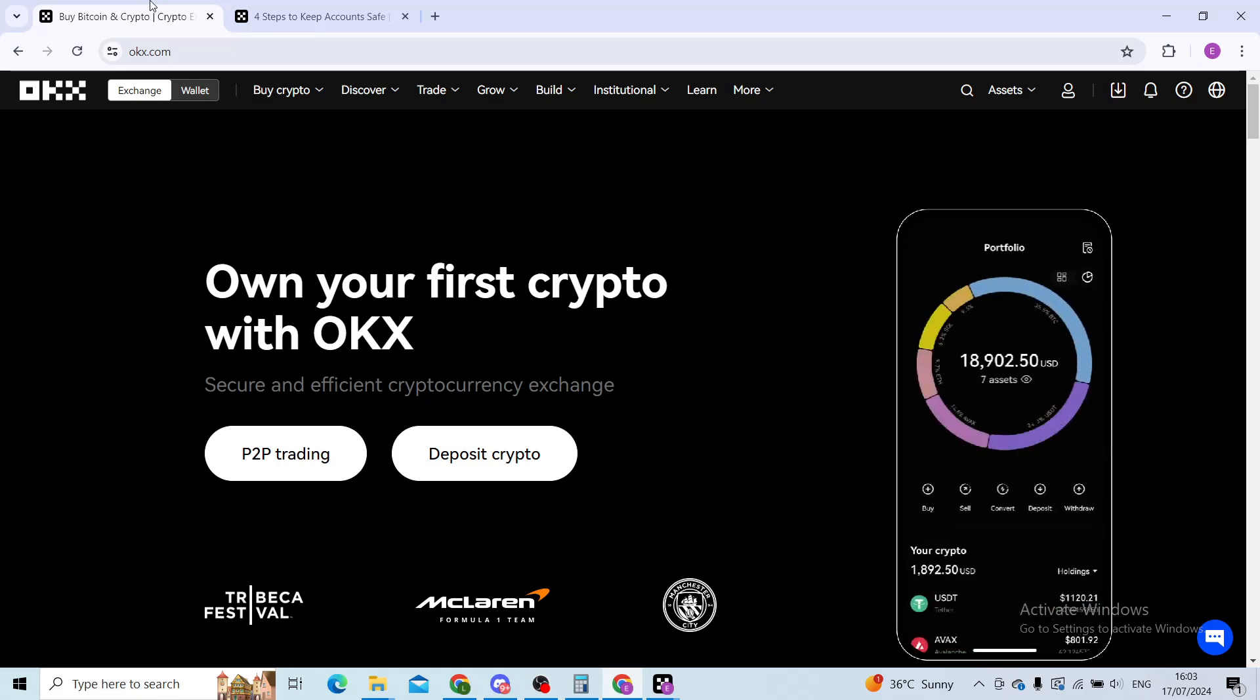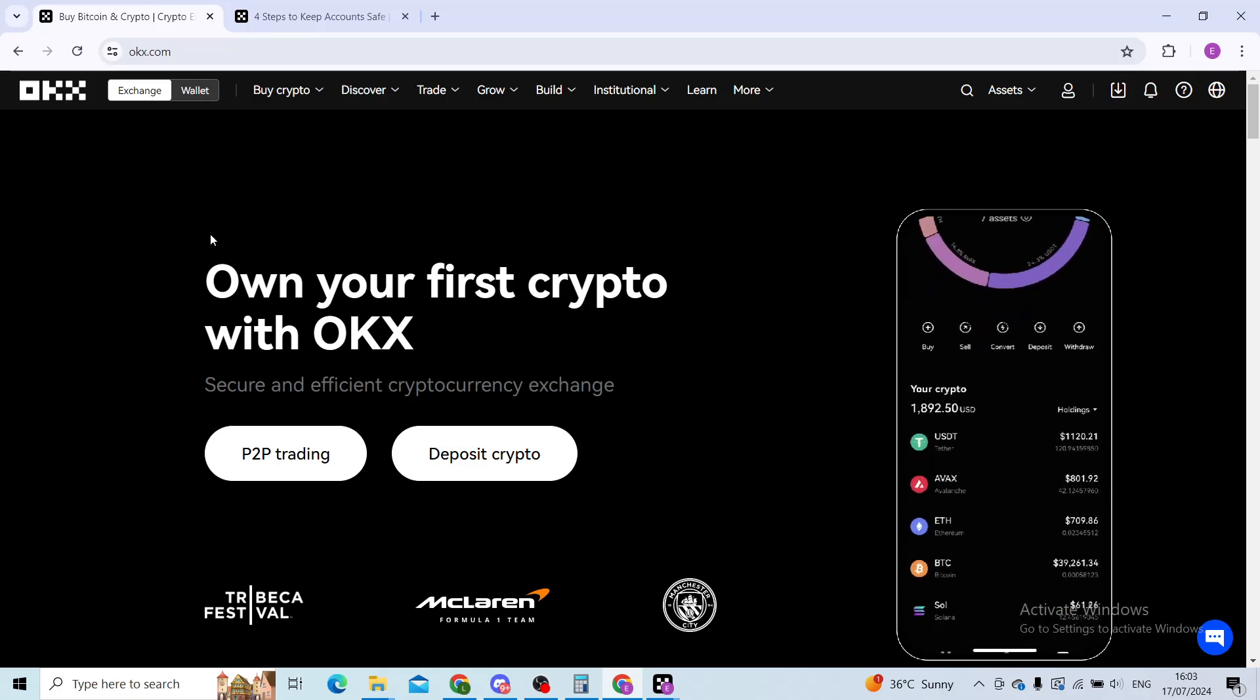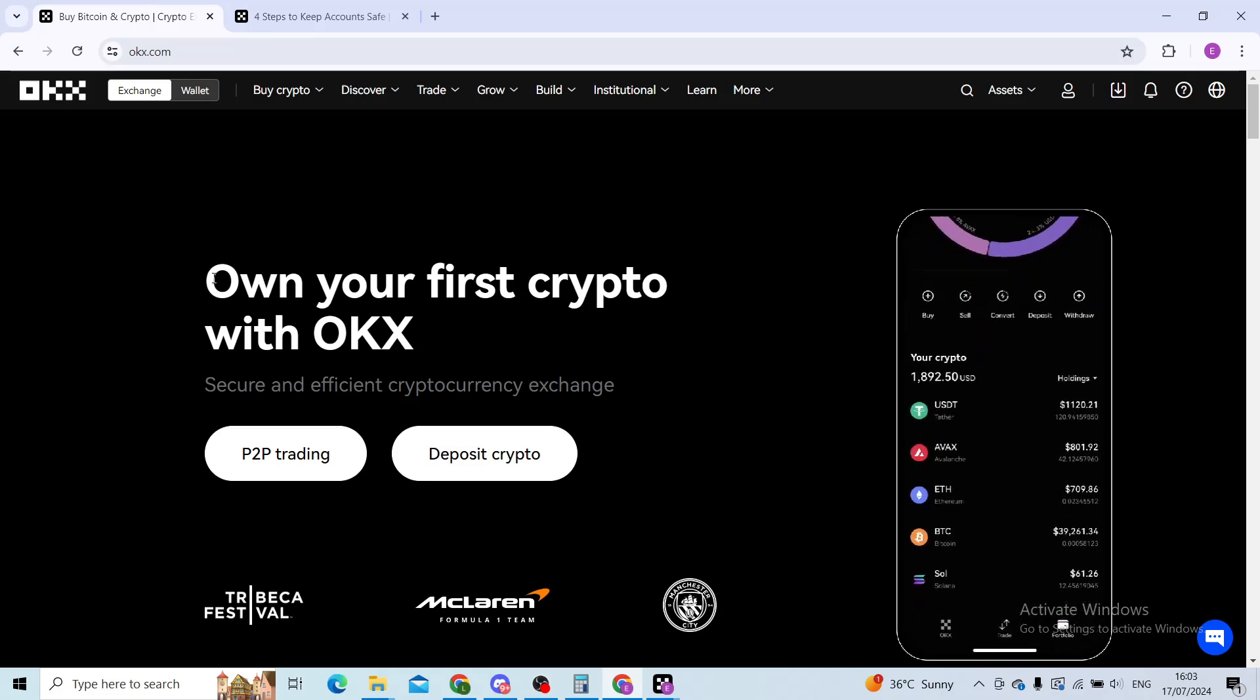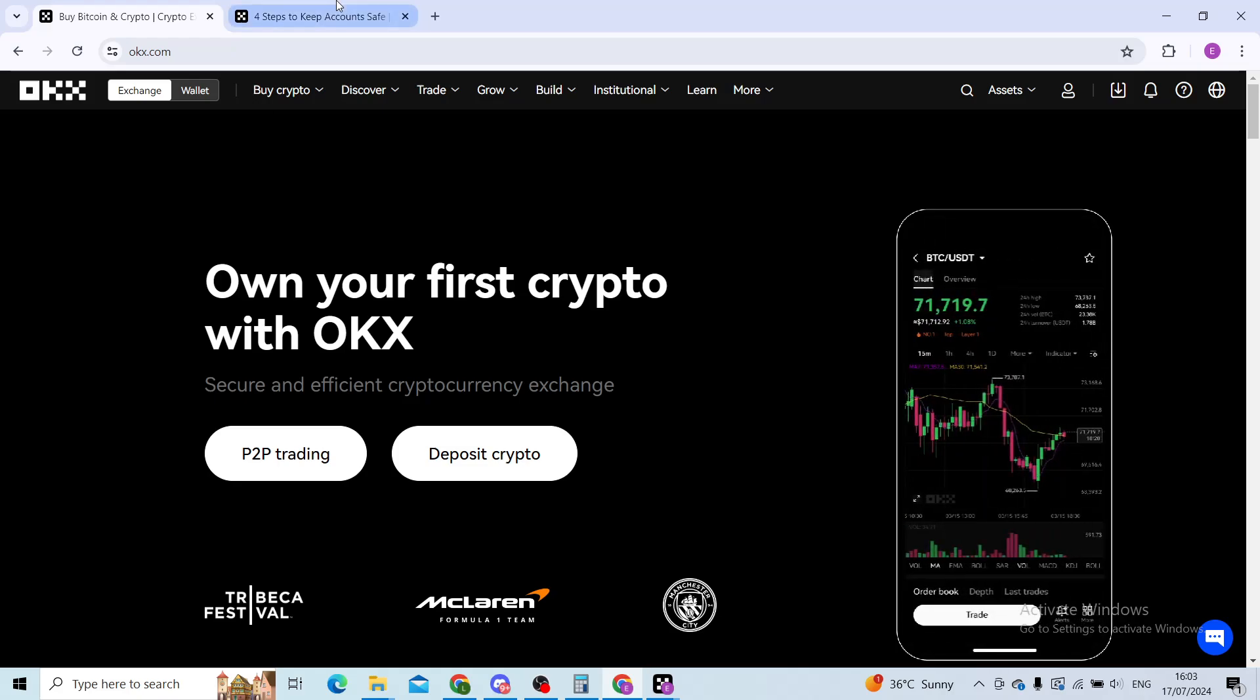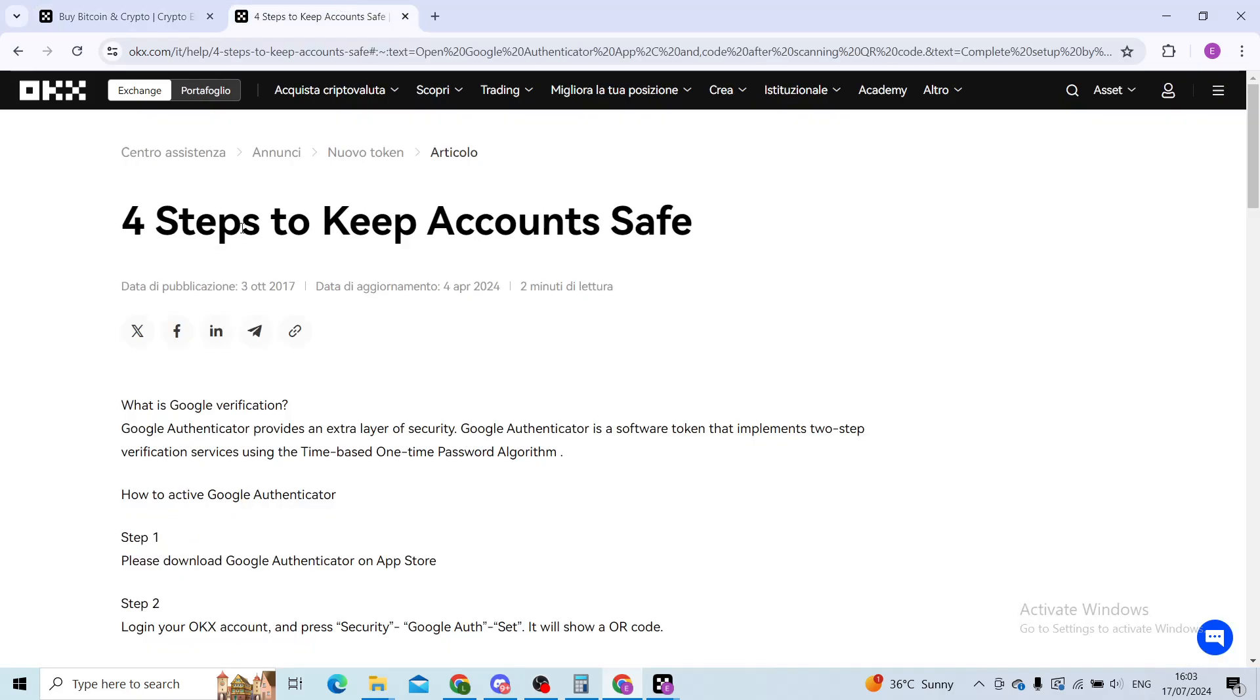Since I'm on my PC, I will go over an article to show you step by step how you can link your OKEx profile to the Google Authenticator app from your phone.